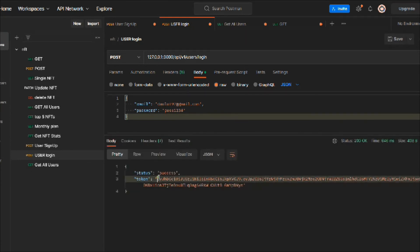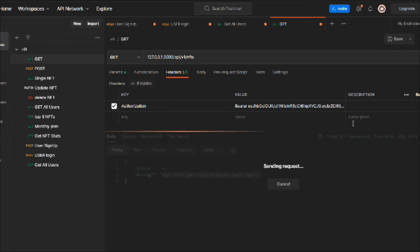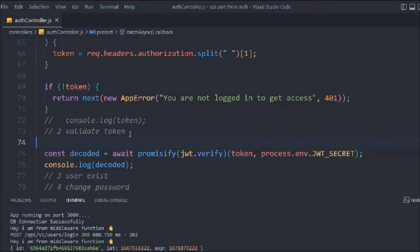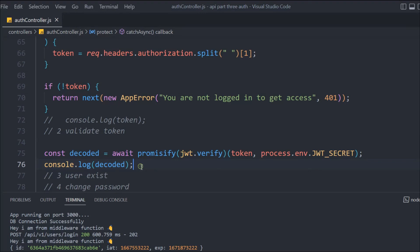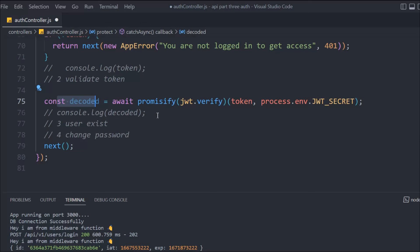Let's do one final test — log in, paste the valid token, and hit the request. We get all the NFT data. This is how you can check whether a token is provided and verified, and whether it has expired. We covered two important concepts: checking token expiration and detecting token tampering via signature validation. Hope this makes sense — let's move to the next video.